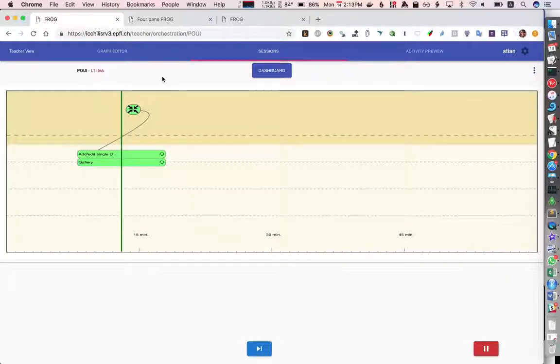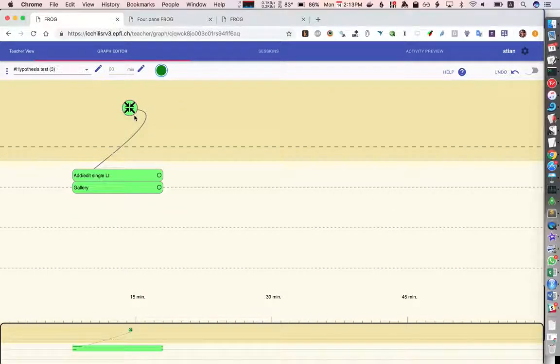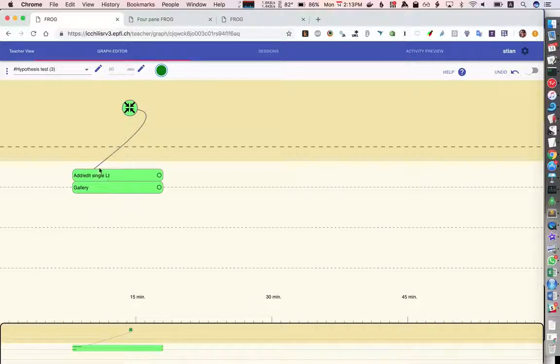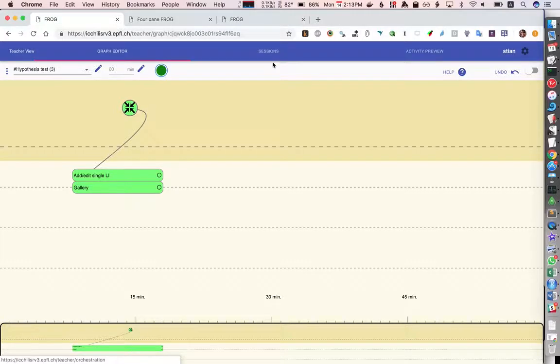So that's a basic introduction to how you would use the graph editor, create an operator, get some information, configure a graph and then try it out with some students. Thank you.